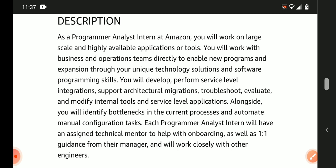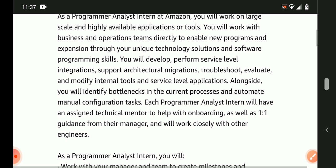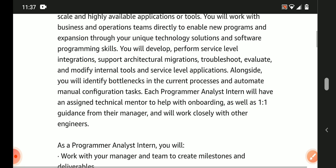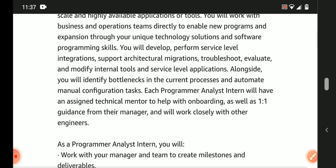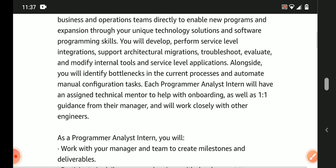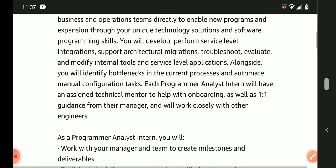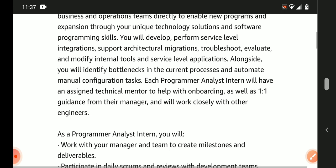Programming skills are mandatory. You will develop, perform service-level integration, support architectural migration. You'll need strong evaluation skills to modify internal tools and service-level applications.